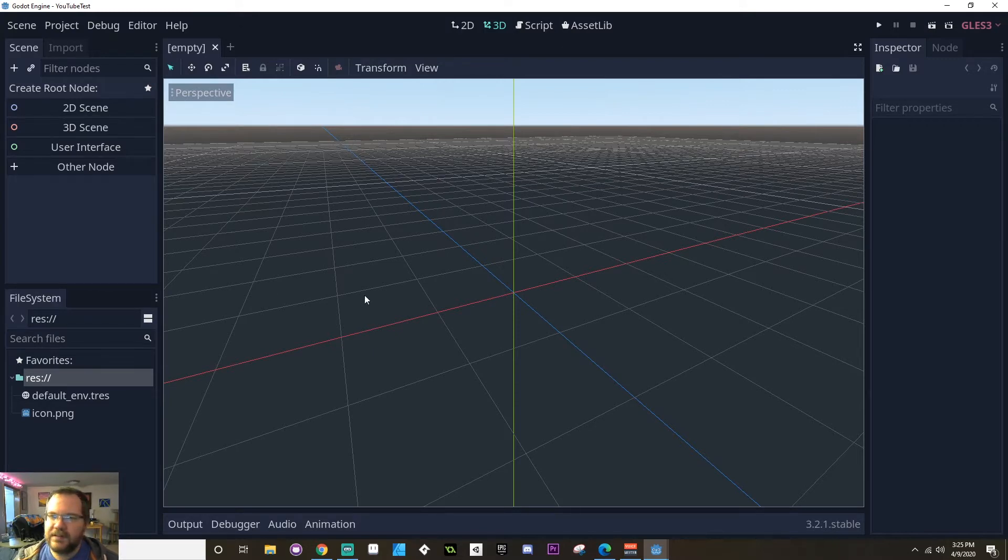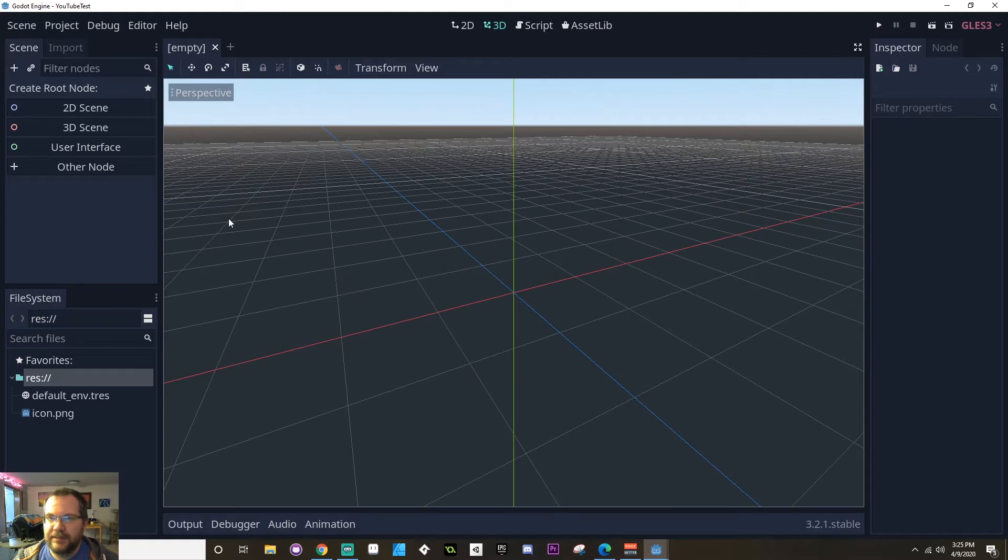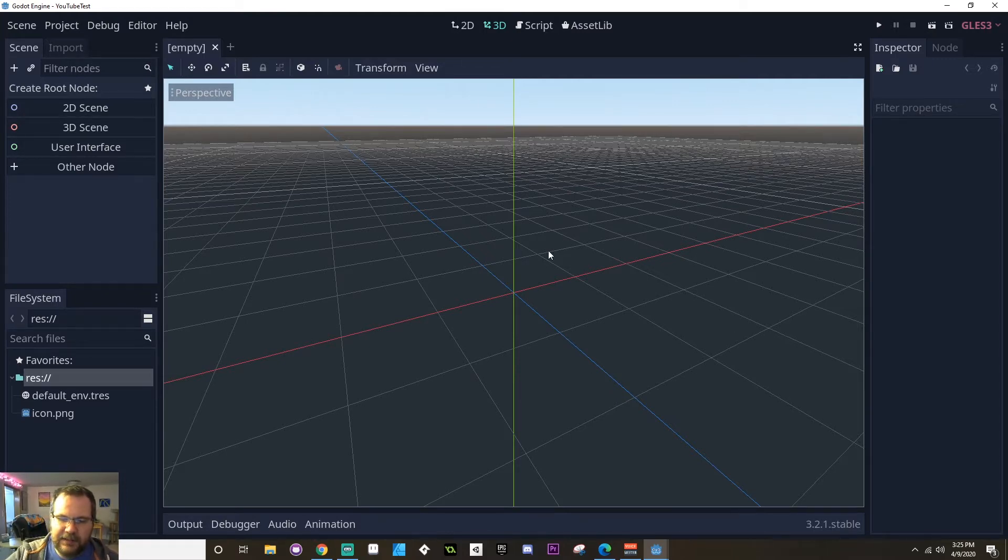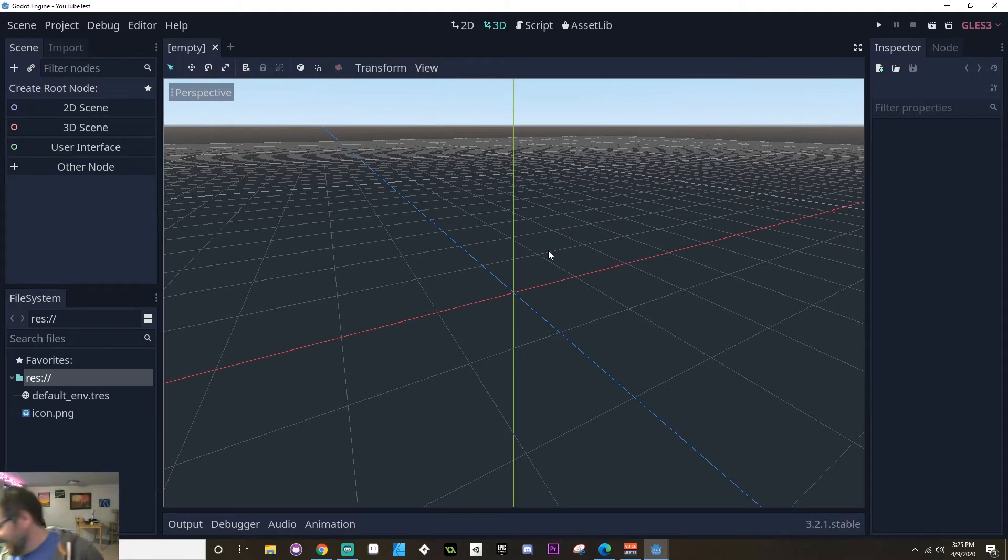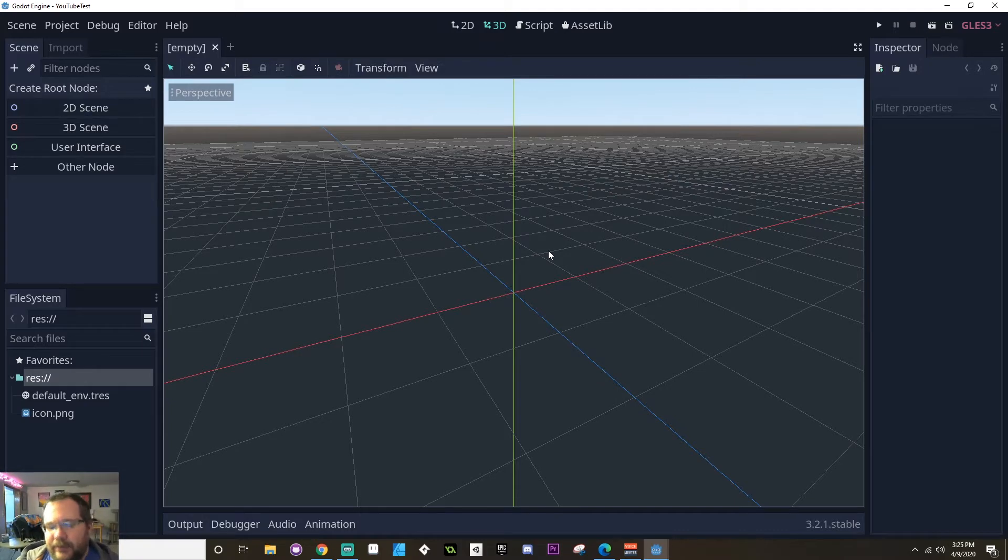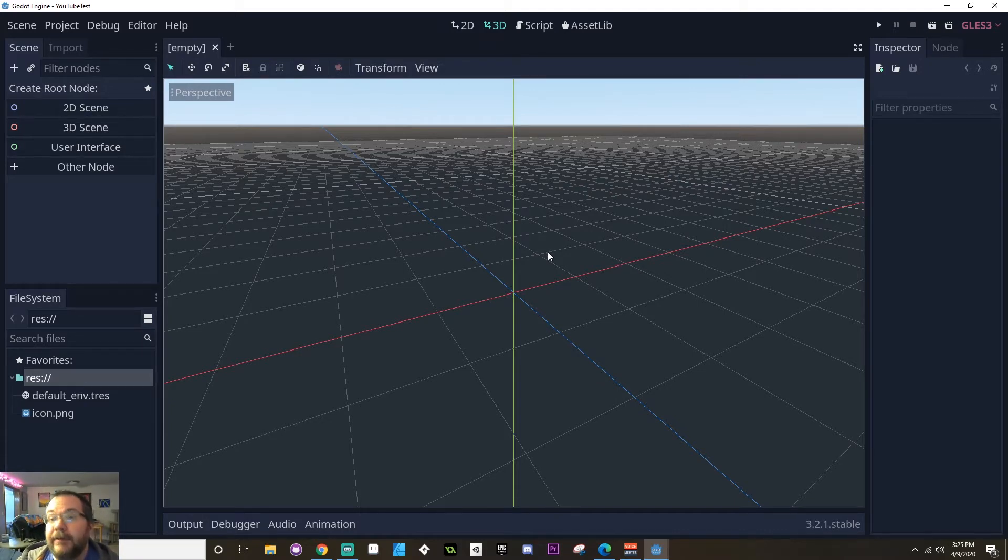Now let's talk about what this great big middle section here is. This is the editor view. The editor view is going to look different in 3D or in 2D. Currently, by default, whenever you open up Godot, it opens the editor into the 3D view.